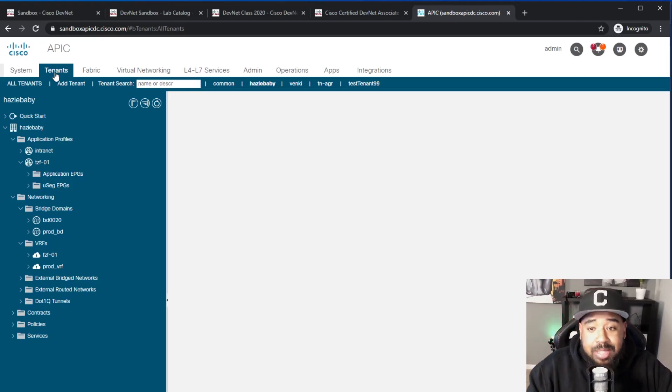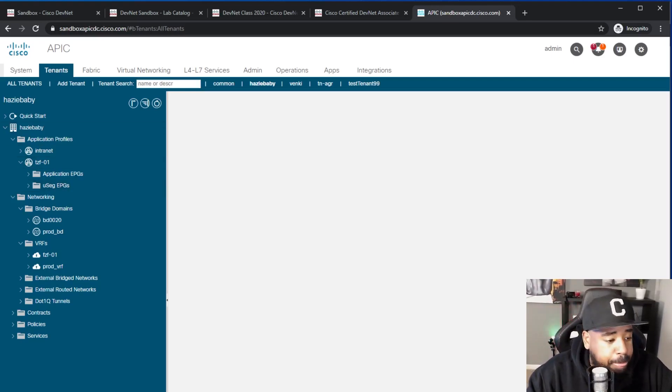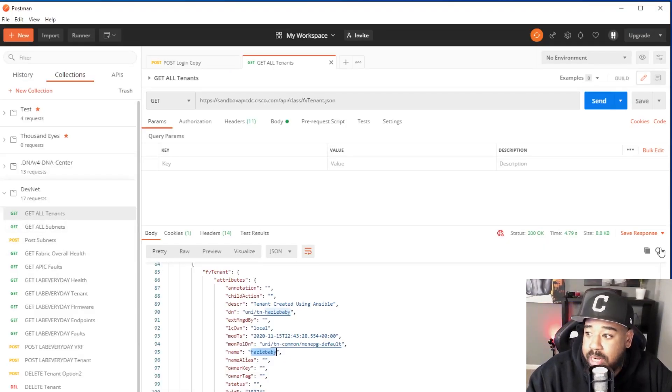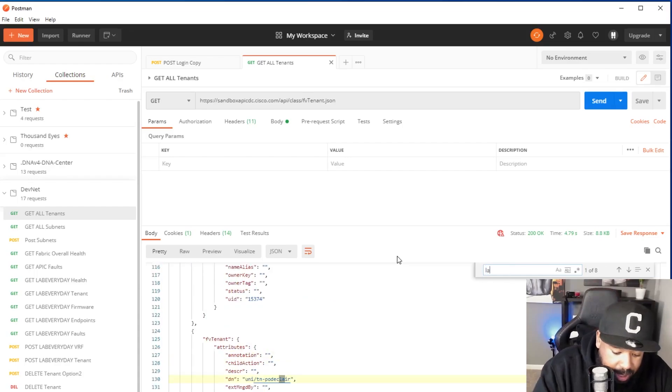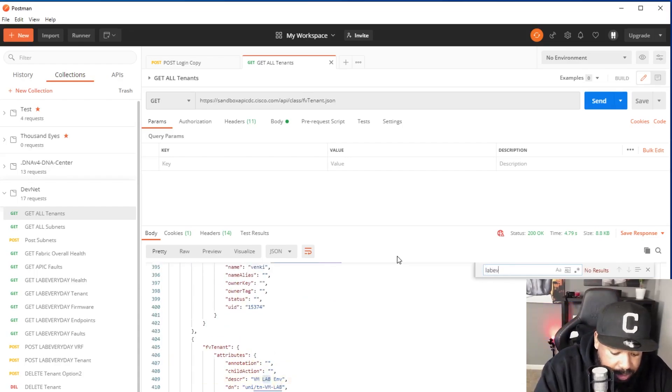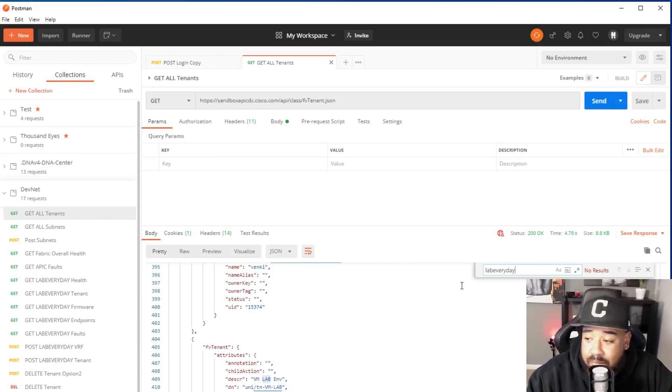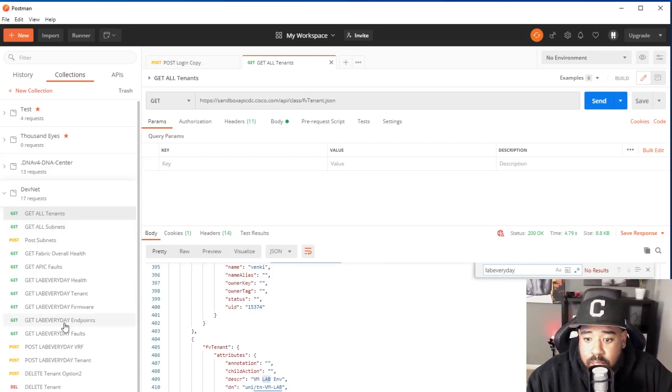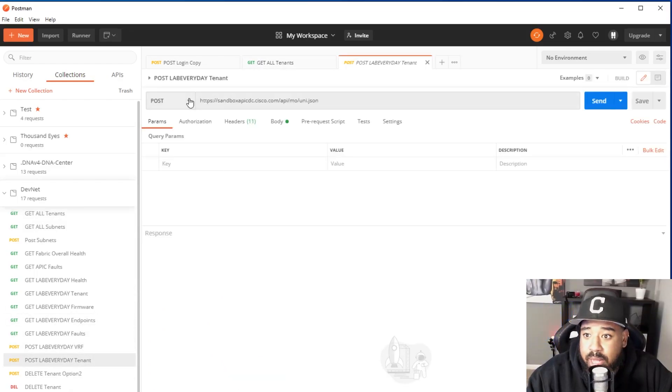You can leverage the developer sandboxes on DevNet. They're awesome. Now let's go back. So if we go back to Postman and I do a search and let's say I want to find Lab Every Day, there's no Lab Every Day tenant on that APIC, so let's create one.